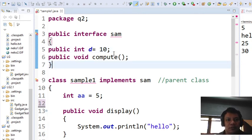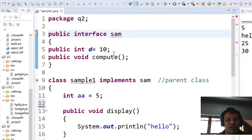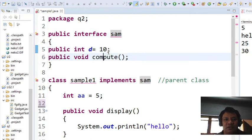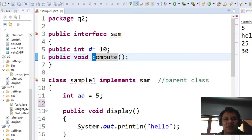I created already an interface. The name of our interface is sam and I have here, let's say, variable d with default value 10, and I have here a compute method with no content.